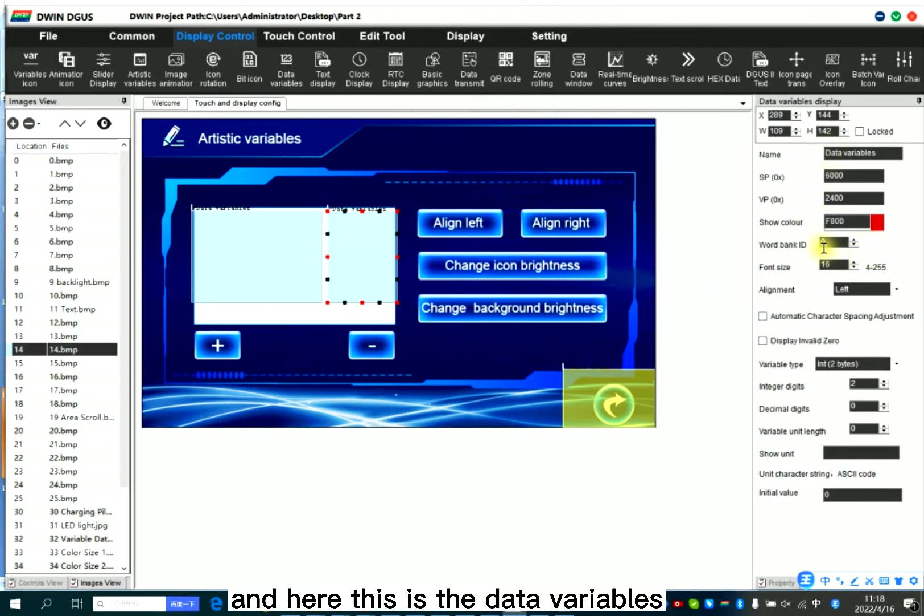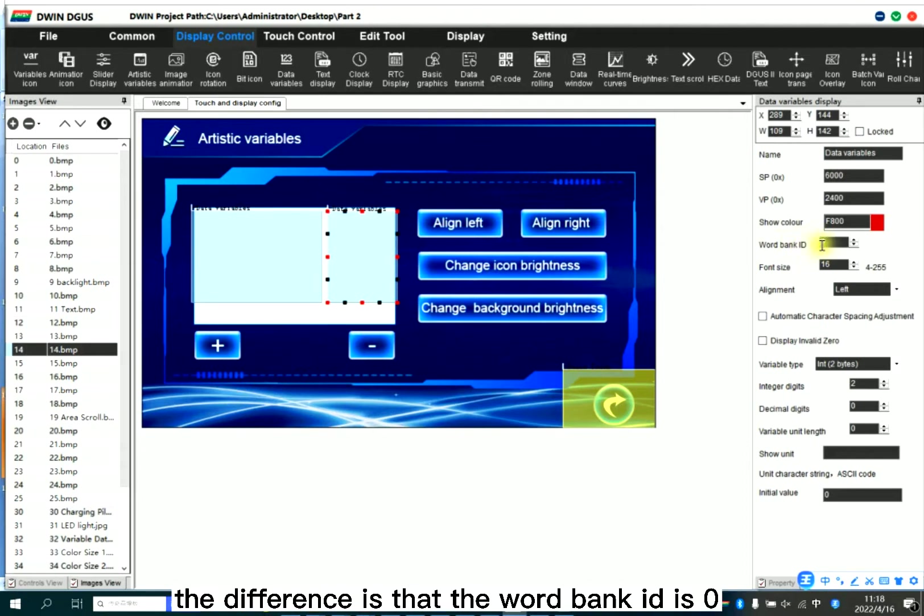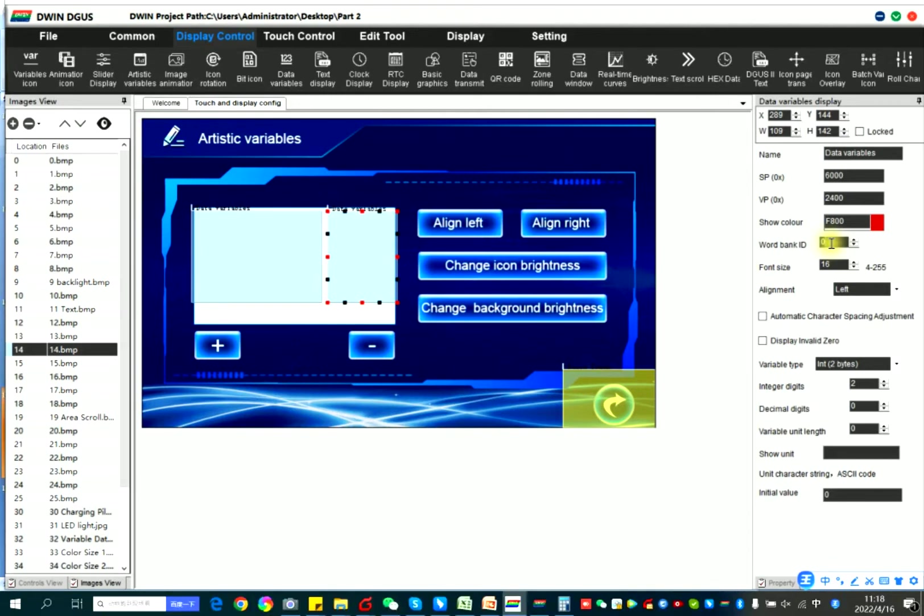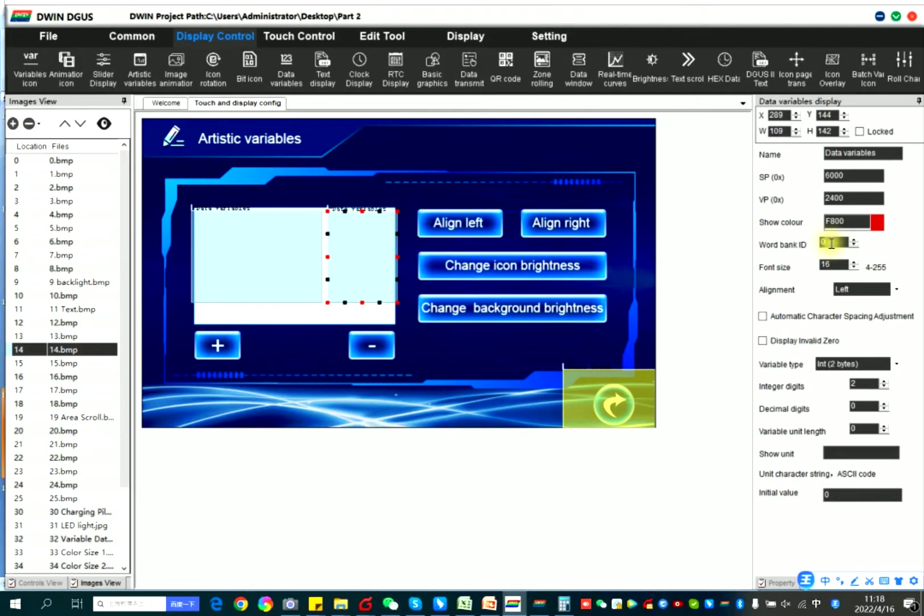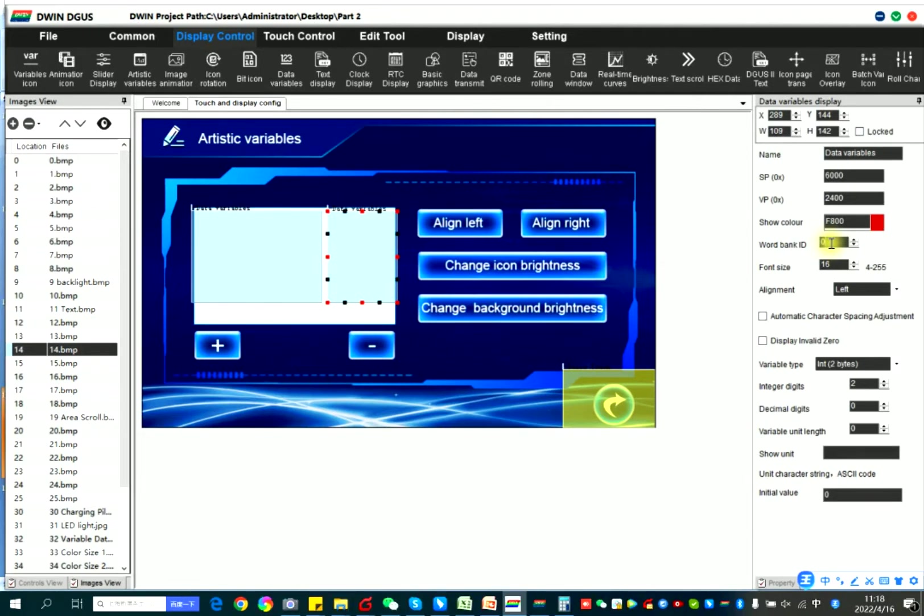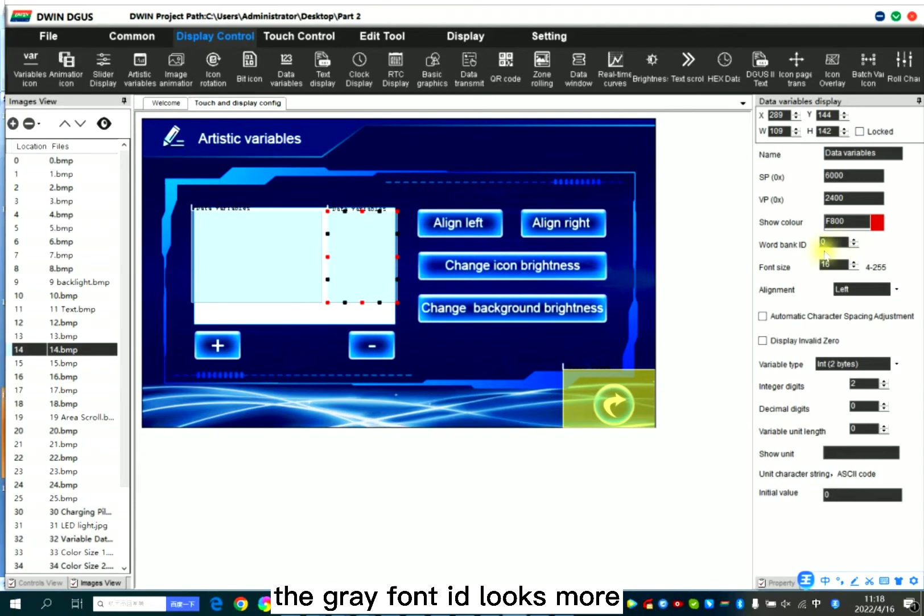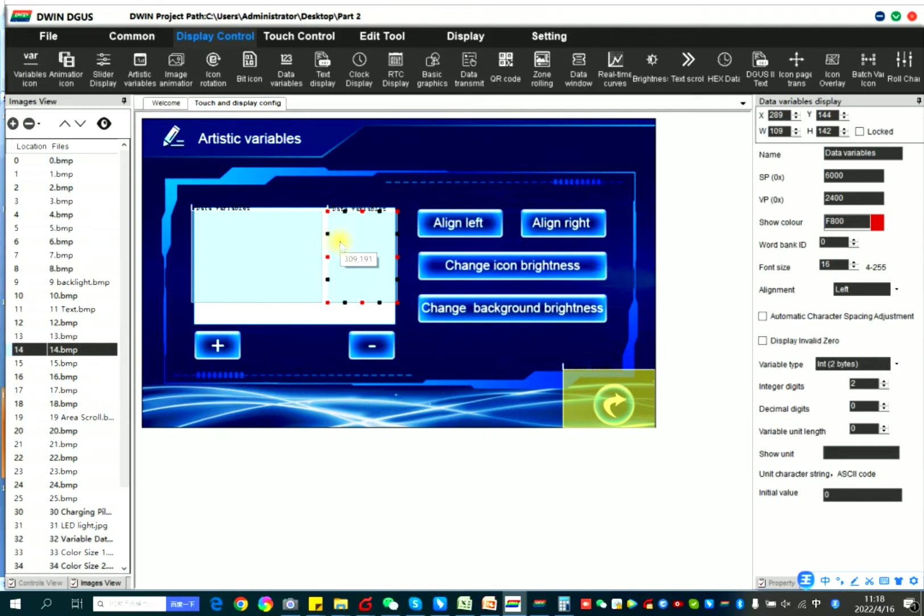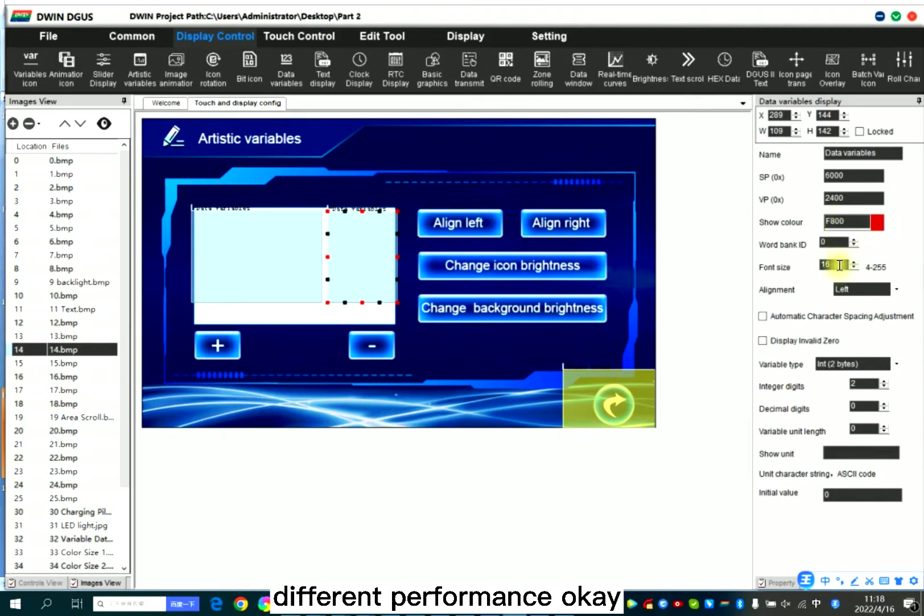And here this is the data variables. The difference is that the word bank ID is there. As explained to you before in the last tutorial, the zero word bank ID is different with the grey font ID. The grey font ID looks more fluent than the zero word bank ID. So I just want to show you the different performance.